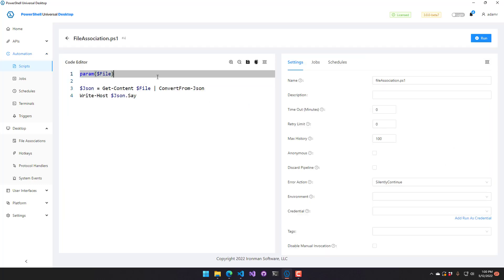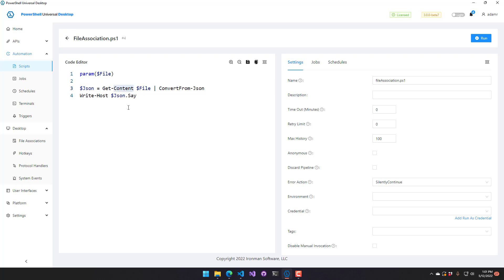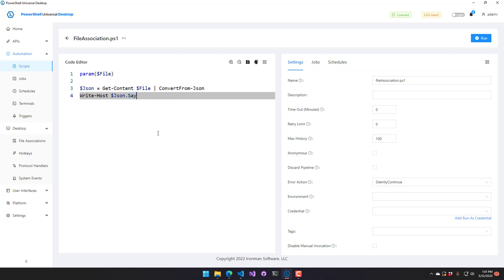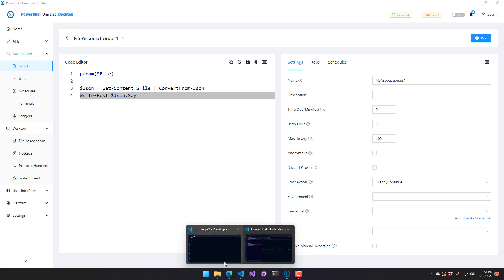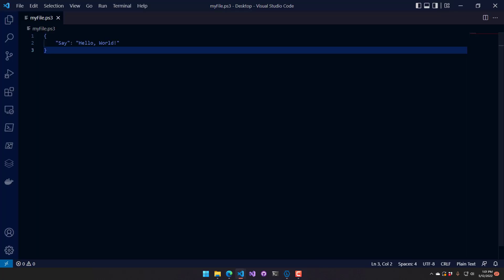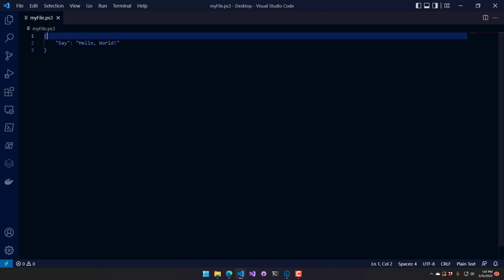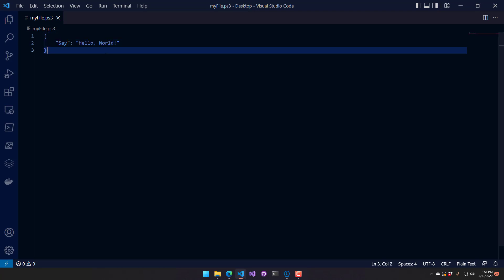It accepts a single parameter. So this is automatically provided, which is the file path of the file that was actually clicked. And then what I'm going to do is I'm going to call get content for that file, convert from JSON, and then I'm going to write host the JSON. So I actually have a myfile.ps3 right here. And it just has some JSON that has a single property that says say and then hello world.